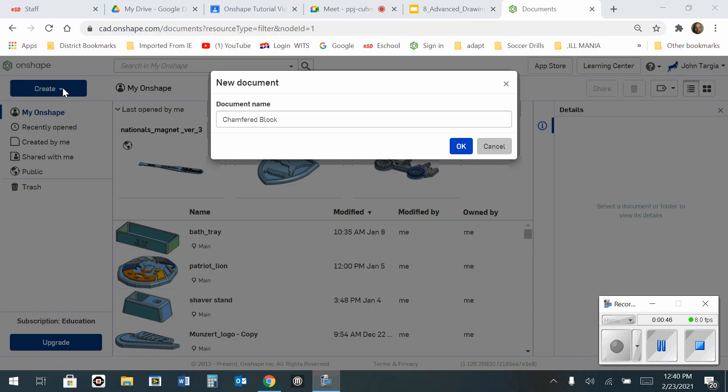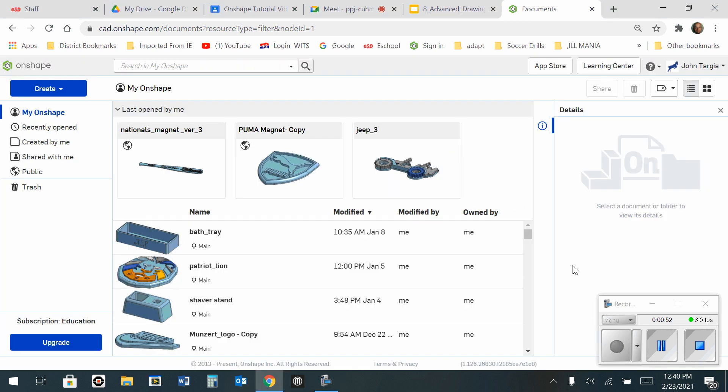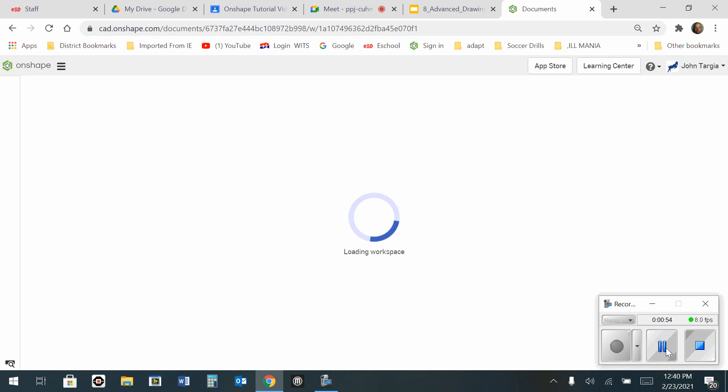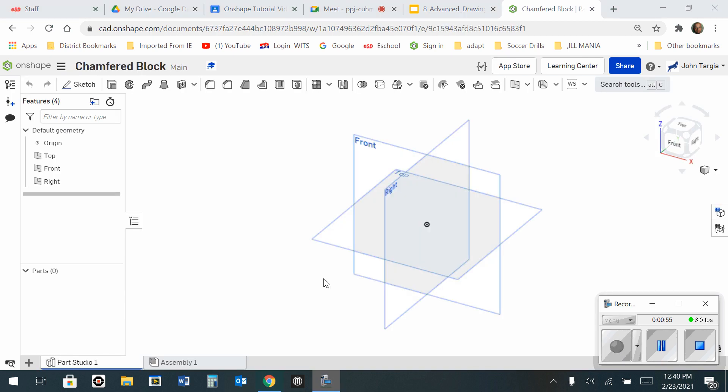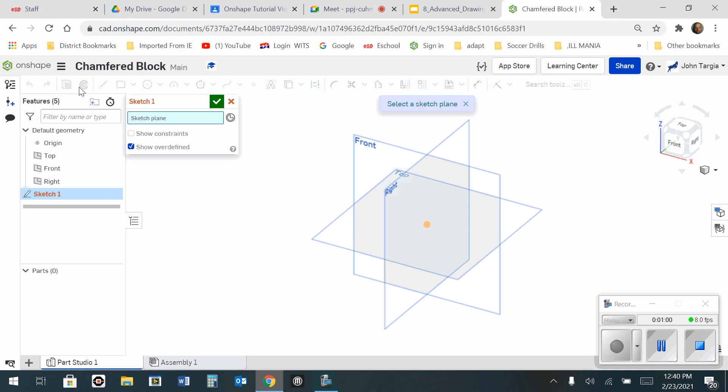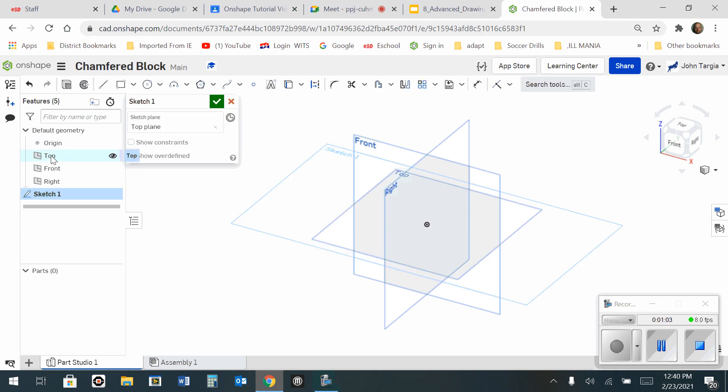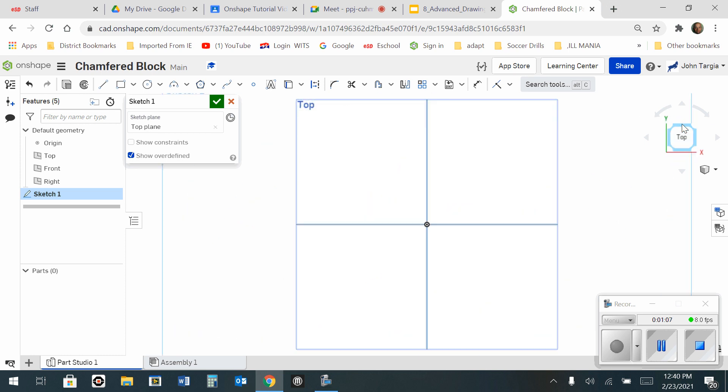I have created a new document and named it Chamfered Block. Once your workspace opens up, time to start a new sketch. I'm going to work on the top view. So I'll go to my view cube to the right and I will look straight down on the top.